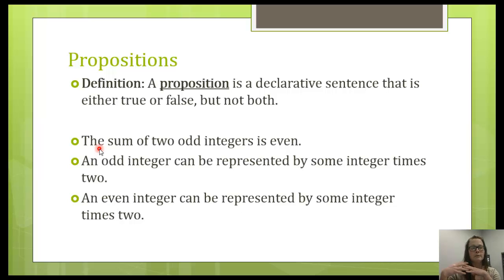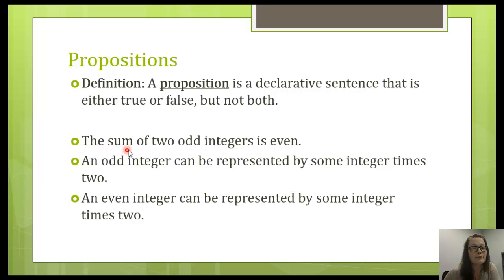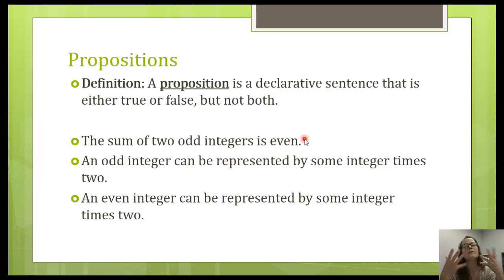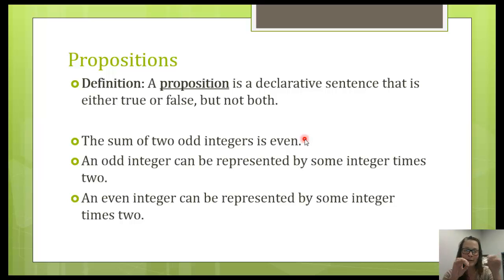Once we get to the proofs section, which is where we're building towards with all this logic, we're going to be proving that the sum of two odd integers is even. This is true or false, right? If it's true, I should be able to take any two odd integers and show that they're even. But you'll find out that you'll never actually get to the end of it. That's why we need logic — we need to prove this without looking at specific values, because we'll never be able to stop looking at specific values.